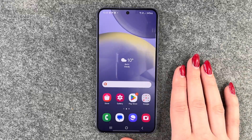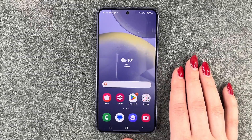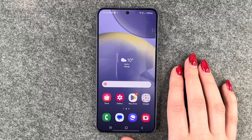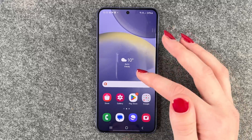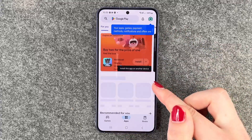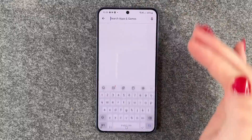Hi buddies, welcome back! Today I want to show you how you can download and set up WhatsApp on your Samsung Galaxy S24. First, you want to go to your Play Store as we need to download that app.